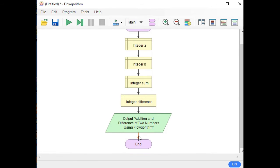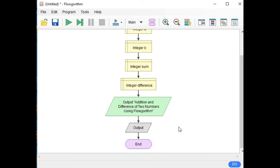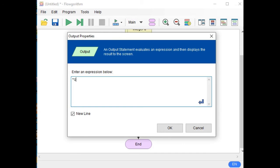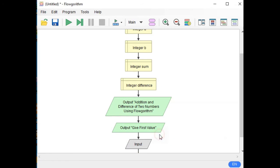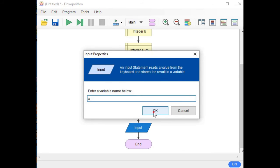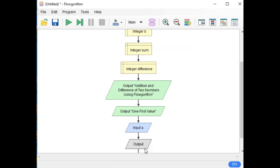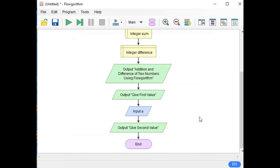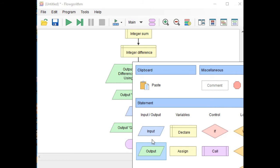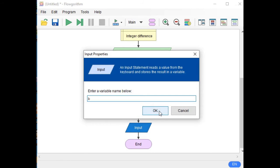Next, click again and select output. Double click. This time, with double quotation, we are asking the user to give the first value: 'Give first value.' Close quotation. Click and then we have input — first value input, we have variable A. Then output again. This time we are asking the user to give the second value: 'Give second value.' Close double quotation. Click. After that, input — this time, variable B. OK.